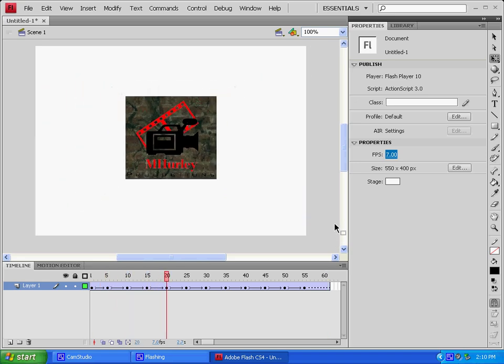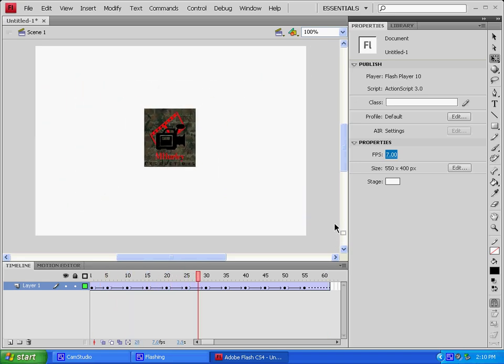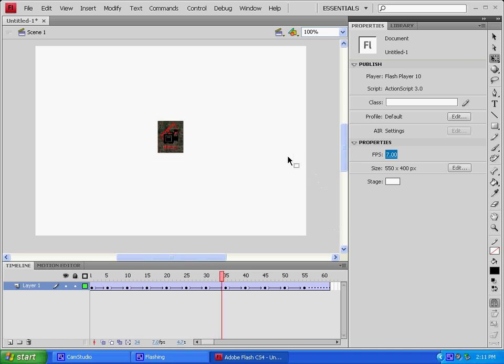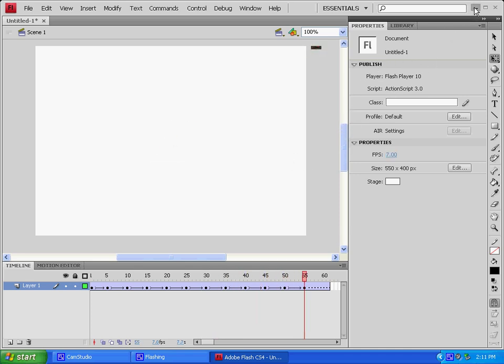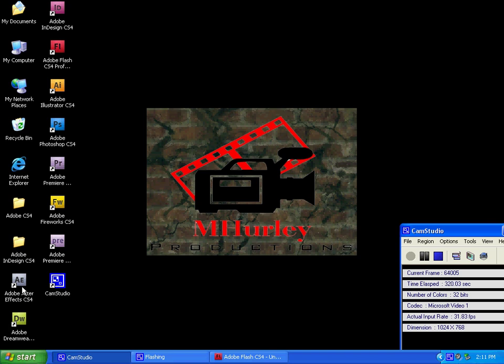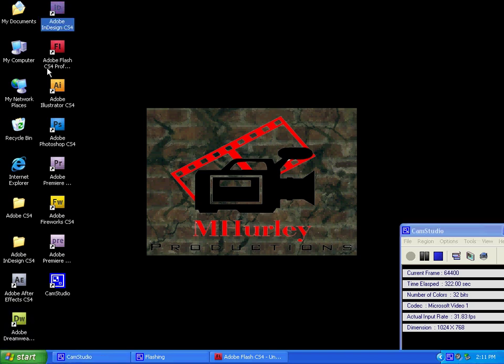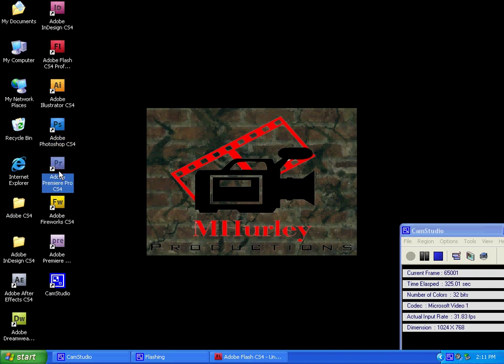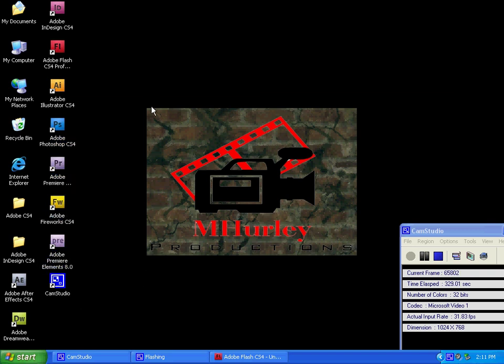If you guys have a suggestion, leave it at the bottom. And as far as what Adobe software we have to offer right now, we have After Effects, Dreamweaver, InDesign, Flash Pro, Illustrator, Photoshop, Premiere Pro, Fireworks, Premiere Elements. And that's it. But if you guys want us to do more, we can.